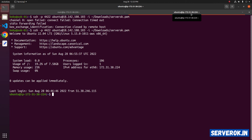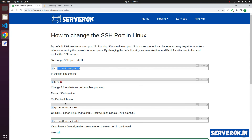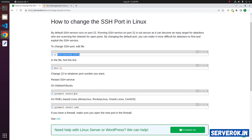We are logged into the server using the new SSH port 4422. That is how you change the SSH port on a Linux server. The steps are the same for any Linux server. For Red Hat based distributions, instead of SSH, you have to use systemctl restart sshd.